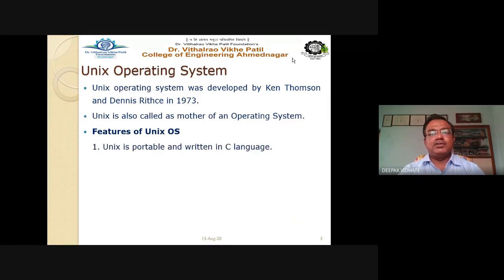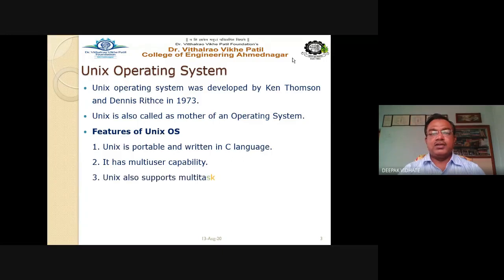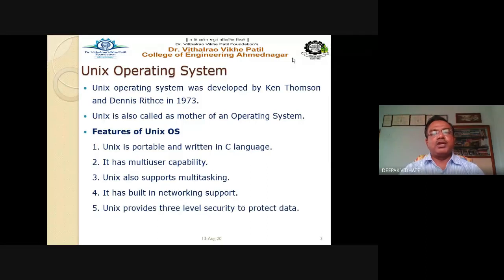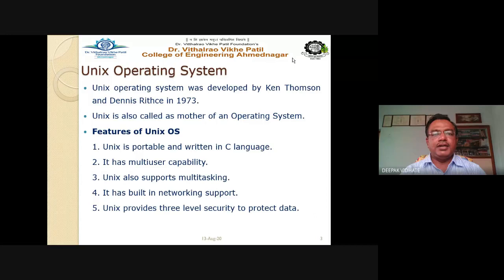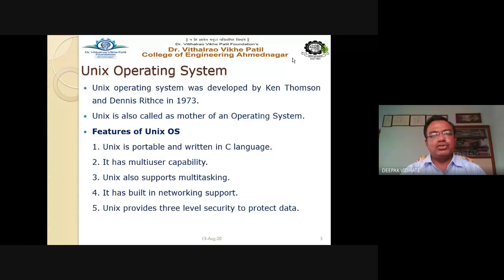UNIX operating system was developed by Ken Thompson and Dennis Ritchie in the year 1973. UNIX is called the mother of operating systems because it was the first operating system developed for computer systems. UNIX is a portable language — you can easily port it to any platform, whether Intel, AMD, or IBM machines. The code of UNIX operating system is written entirely in C language.